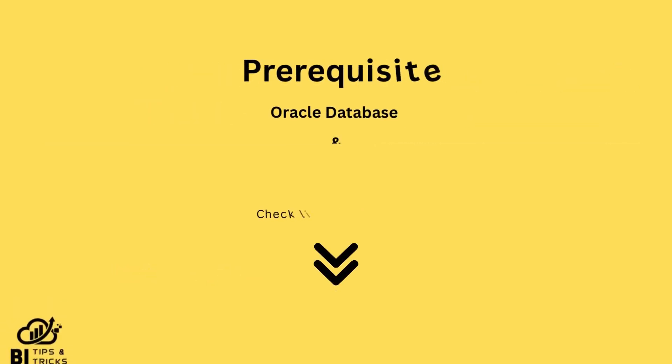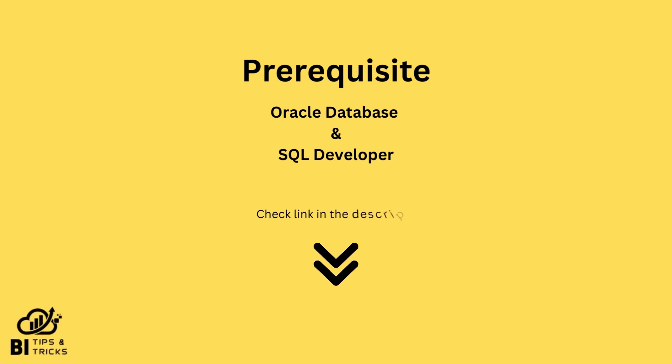Hope you have installed Oracle 11g database and SQL Developer in your machine. If you haven't installed both applications yet, you can refer to our previous short videos. Links are given in the description.